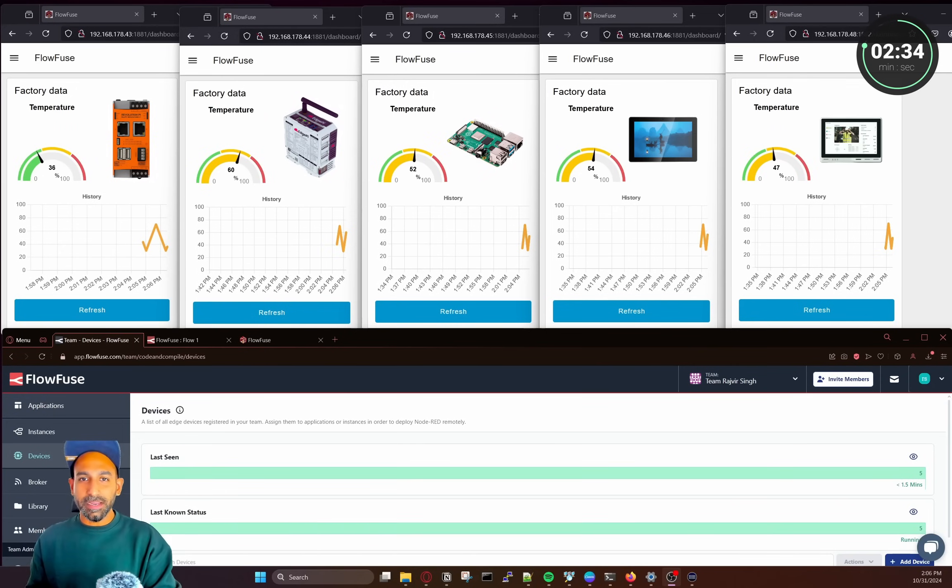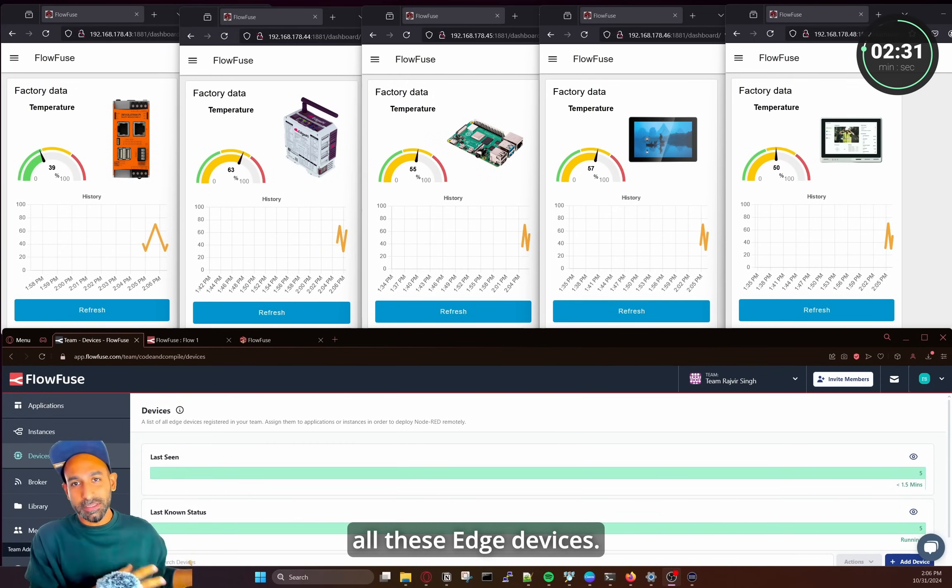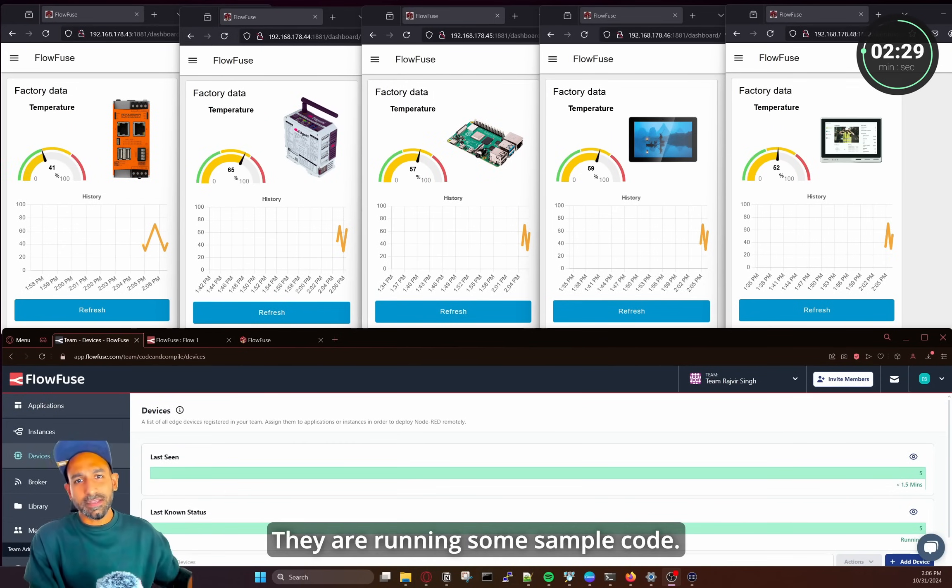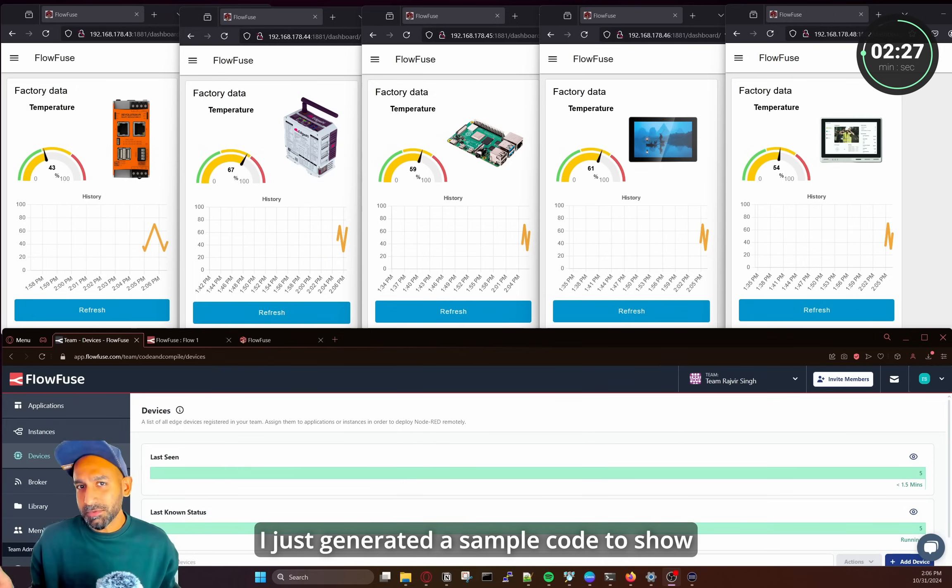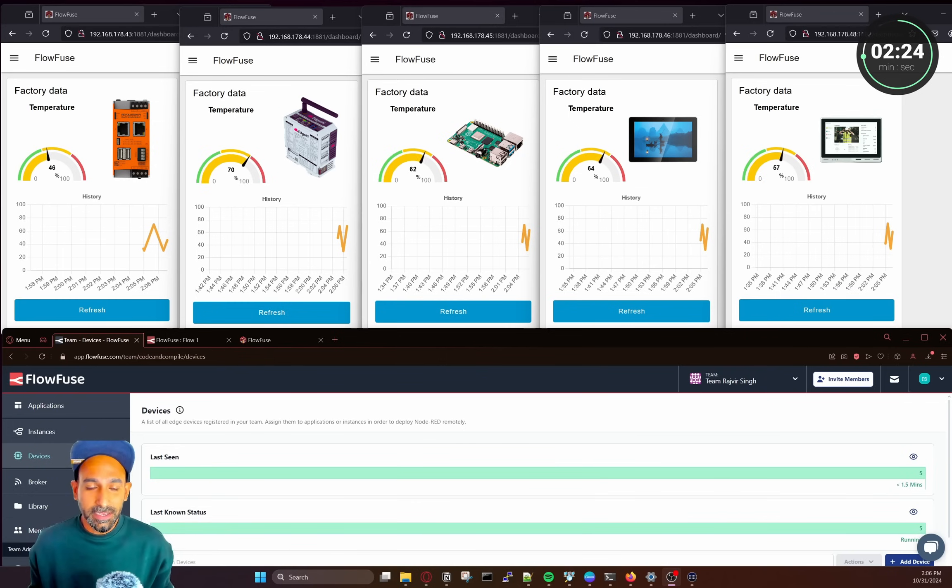So now what you see on my screen these are the individual dashboards from all these Edge devices. So they are running some sample code so I just generated a sample code to show you how I'm going to update that.